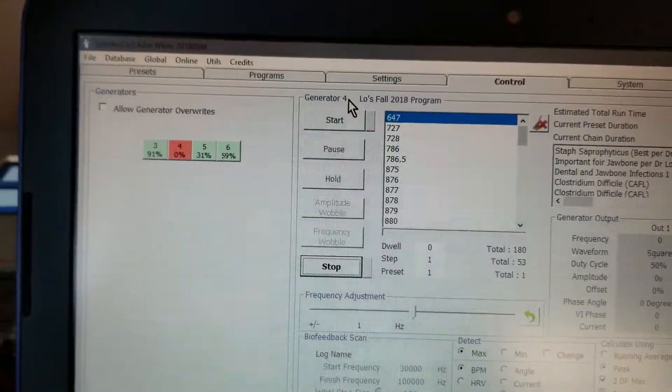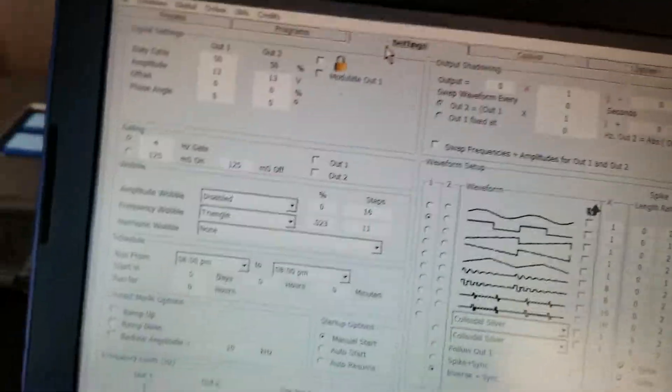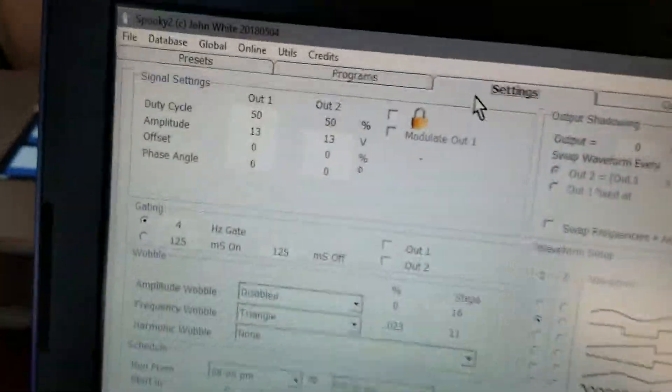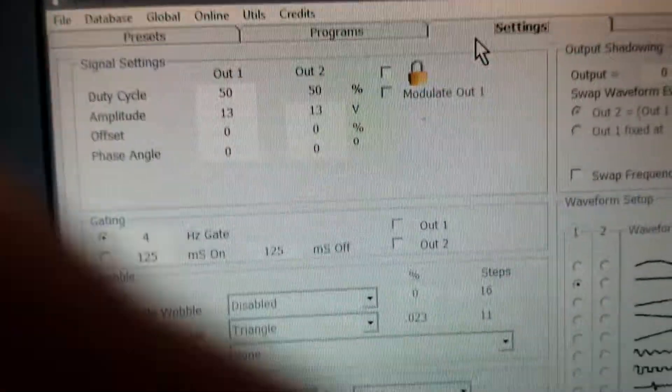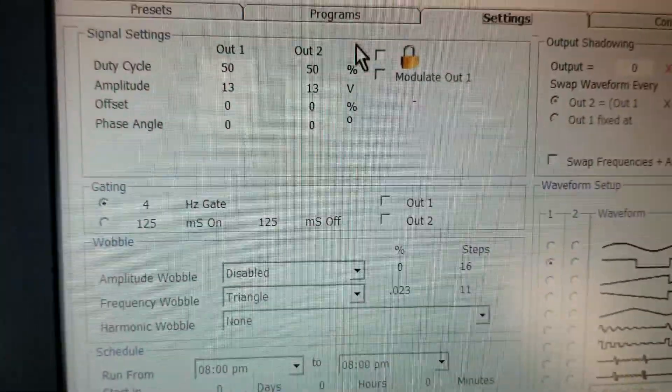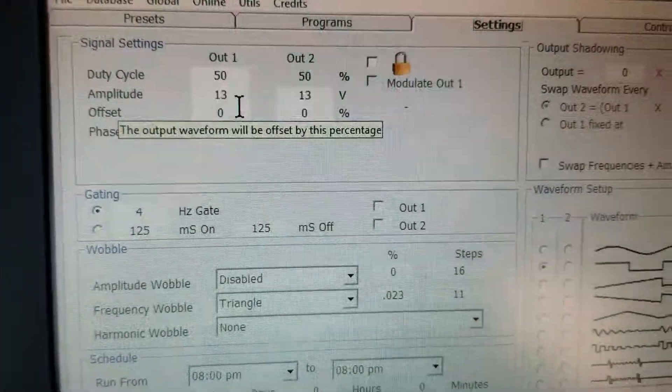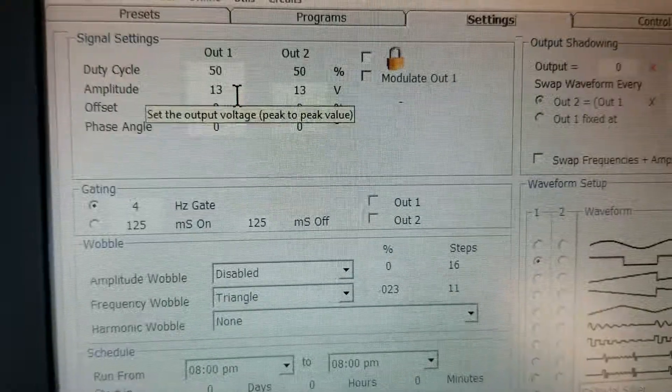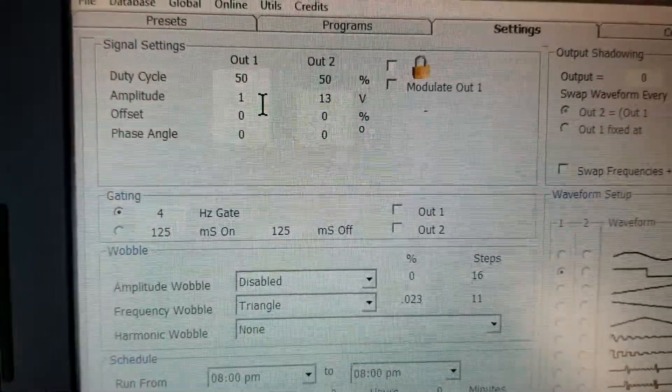Go to settings. So in this case I'm going to change this one from 13 to 11.